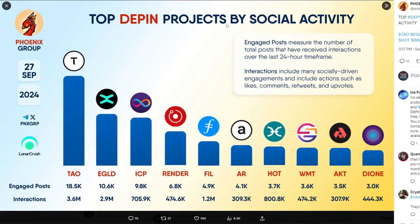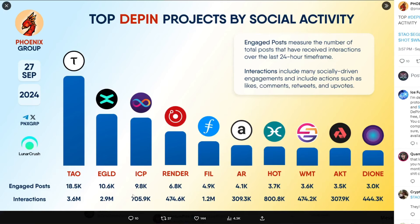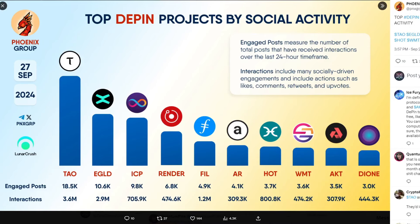Top depping projects by Social Activity was published by the Phoenix Group. ICP is still on top of this list in the top three, as you may see. Bitensor Tao still first place. However, ICP is doing very well with 9,800 engaged posts and more than 705,000 interactions. Very cool to see.